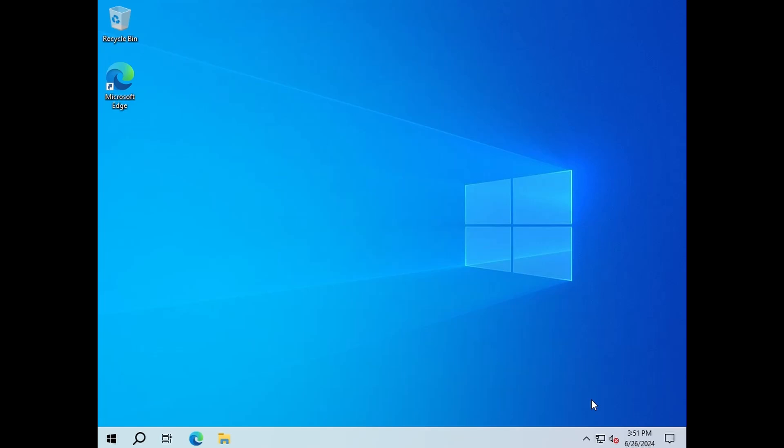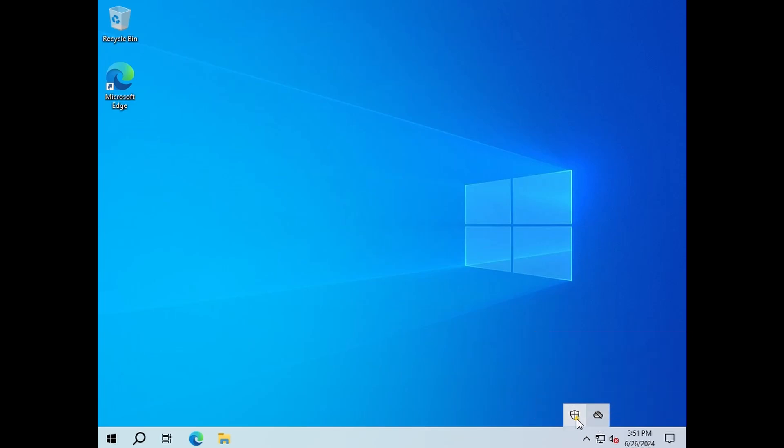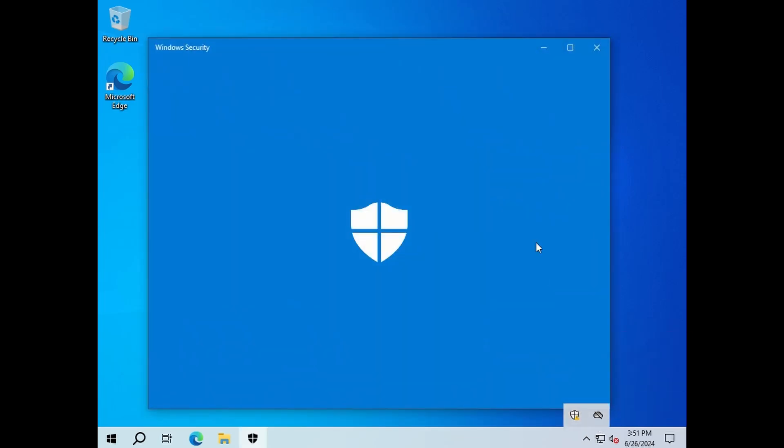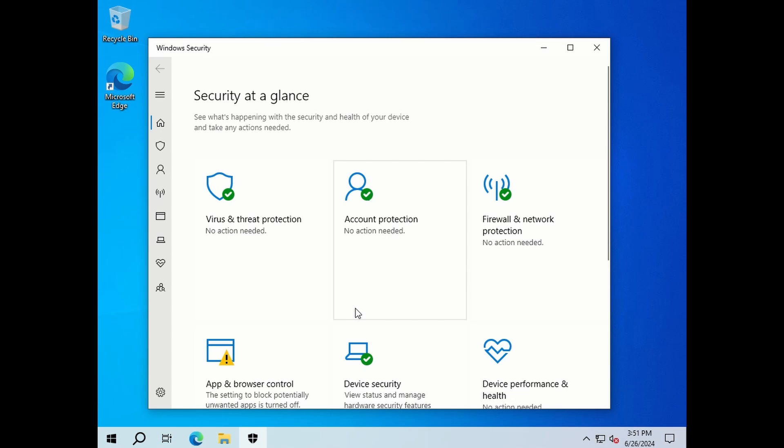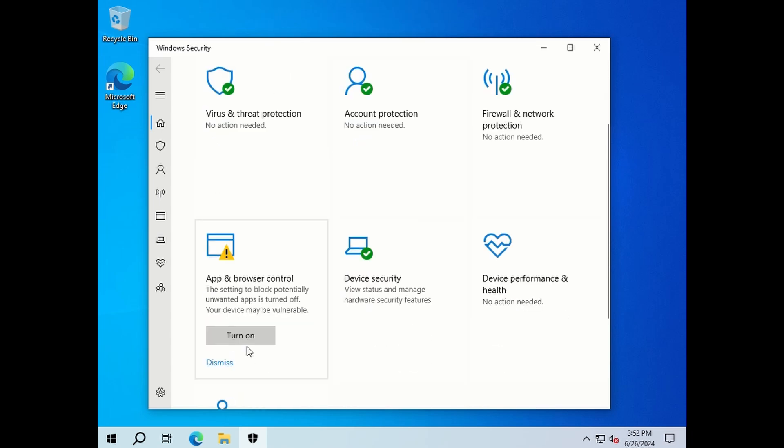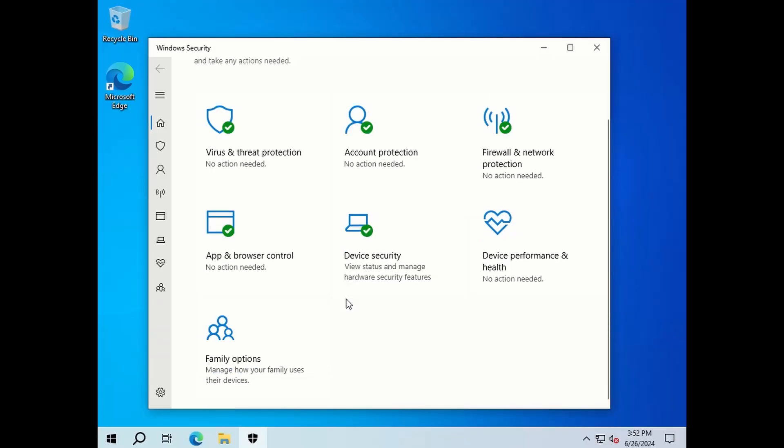If you're going to use Windows Defender, make sure that it's updated and all those notifications have been ticked. You can just dismiss all those and turn on your app and browser control. You can also do a quick scan, but if you're just setting up I wouldn't say it's necessary.